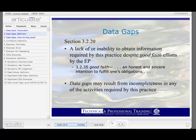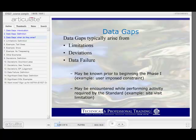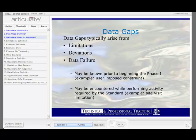Data gaps can result from incompleteness in any of the activities required by this practice, whether it's the site visit, interviews, or historical research, and we'll be looking at examples where data gaps come into play in each of these components of the Phase 1 process. Data gaps typically arise from three conditions: limitations, deviations, or data failure, and we'll talk about each of these in detail. These may be known prior to the beginning of the Phase 1 — for example, a client-imposed constraint — or they may be encountered while performing the activities required by the standard, for example, limitations encountered during the site visit.